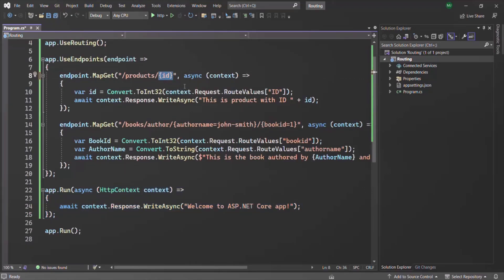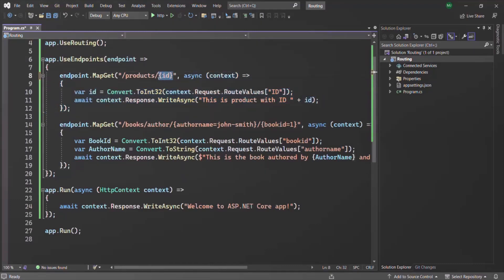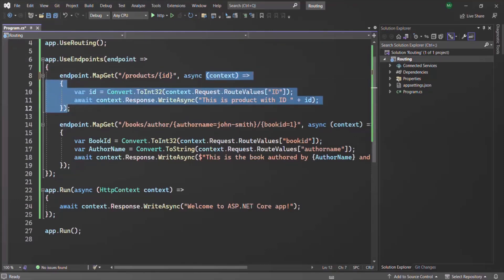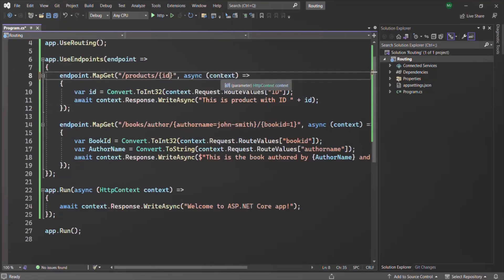What we want is to keep this ID route parameter as optional. So if the user specifies a value for the ID parameter after slash products, we want to execute this middleware function. But if the user doesn't specify a value for the ID parameter, we also want to execute this same middleware function — without using any default value.